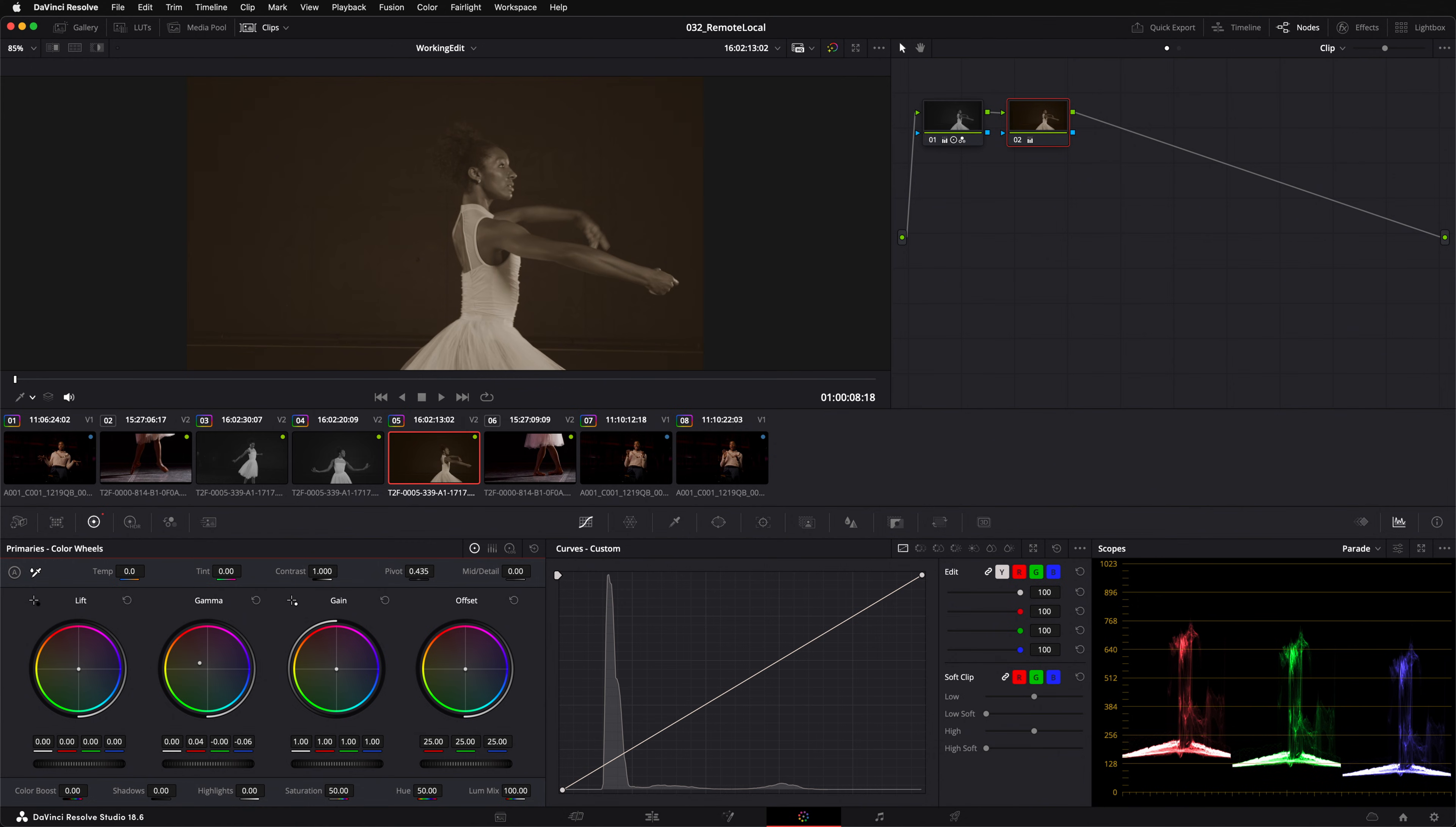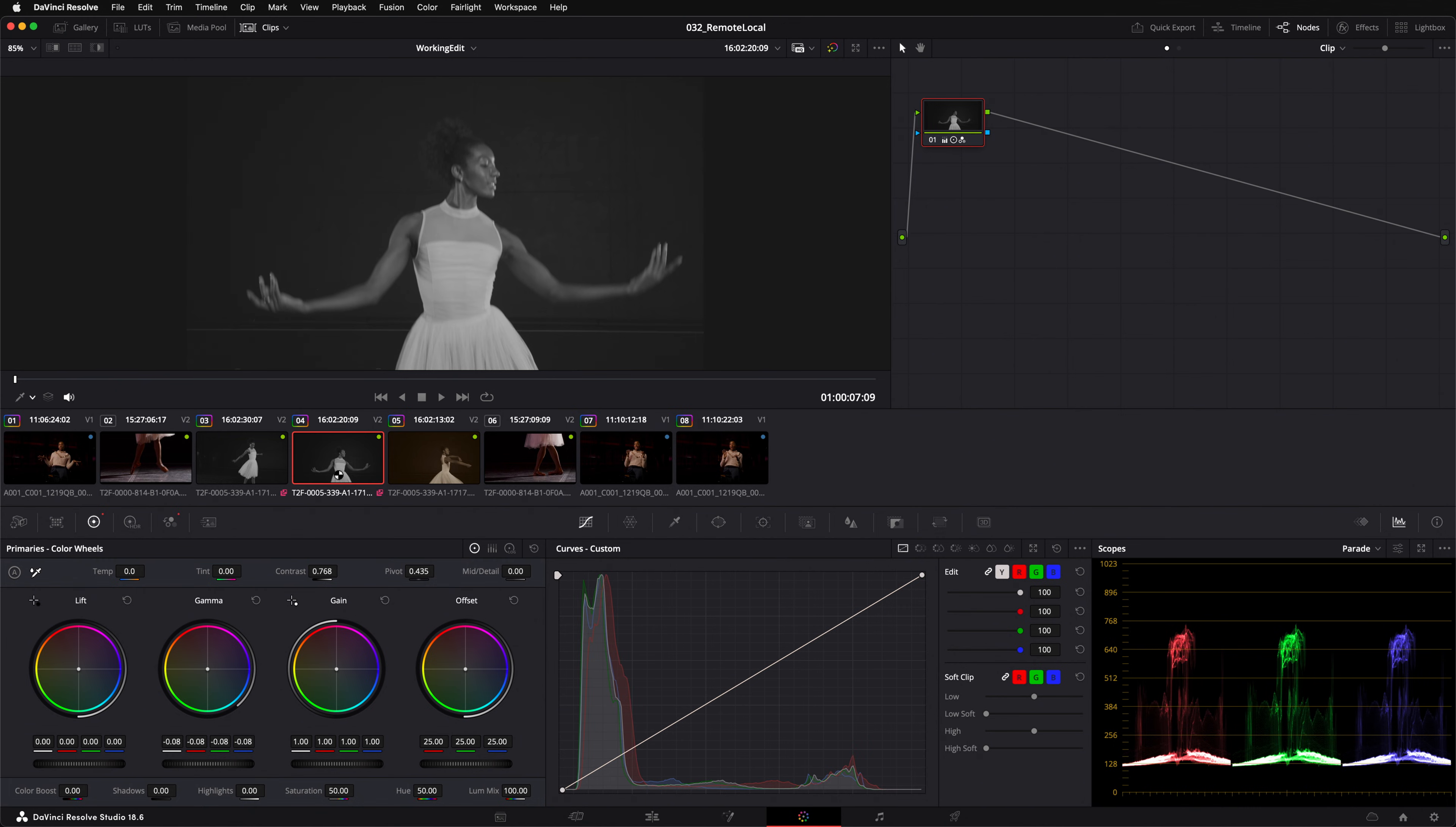Now this clip is using a local grade. The pink remote grade icon no longer shows up under the thumbnail. And when I switch to the previous clip, you can see it hasn't been affected.